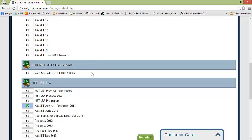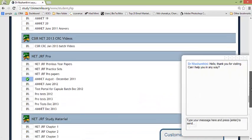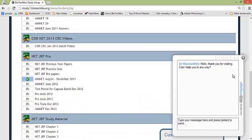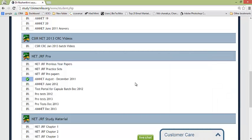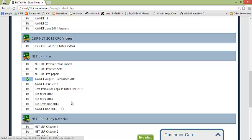Further to that we have got NET JRF Pro. This is again a zone where we keep all the tests and we keep on updating it on a constant basis. So you can see AIPMT and all the test series, you can just click on these and start the lesson.